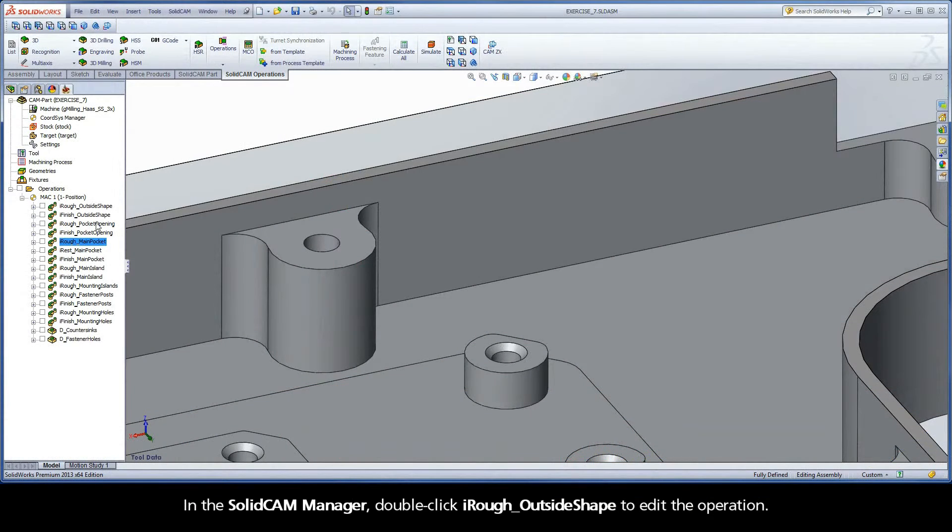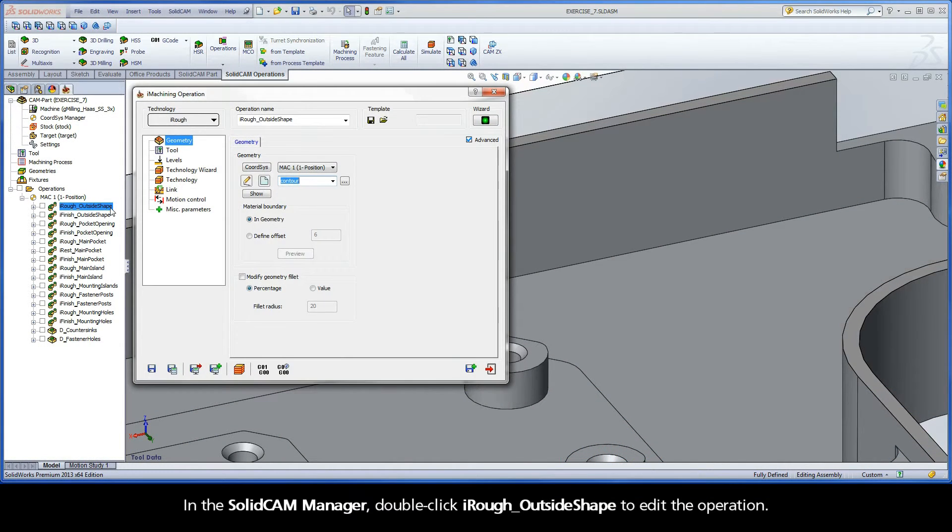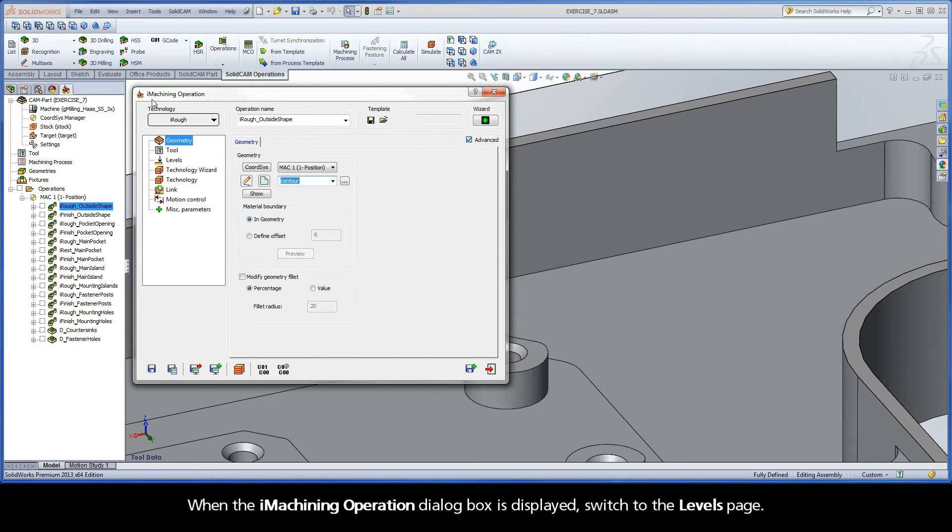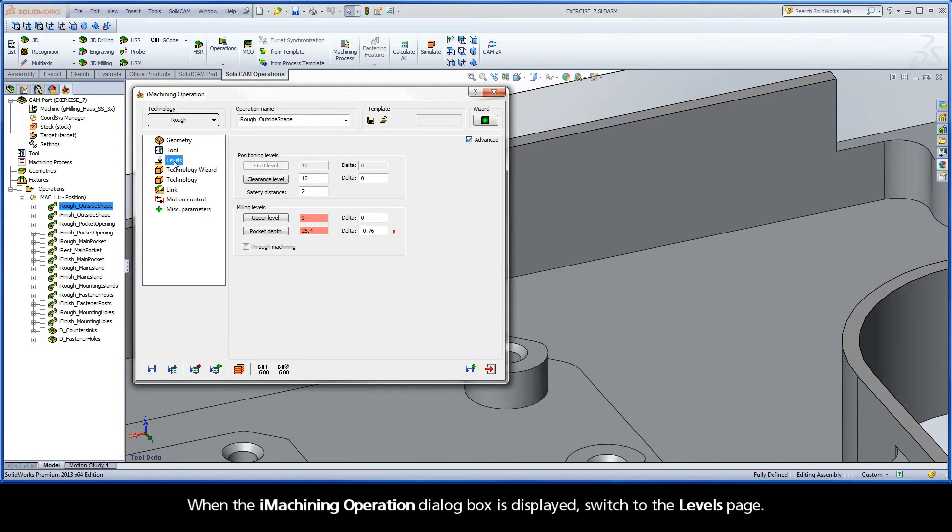In the SolidCAM Manager, double-click iRough Outside Shape to edit the operation. When the iMachining operation dialog box is displayed, switch to the Levels page.